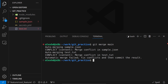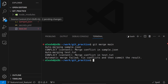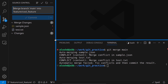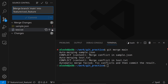We have some exclamation marks in VS Code, shown in red — conflicts. We can fix them from the Source Control view. Opening the changes there, you'll see both files have exclamation marks because the same file was edited from two different branches.